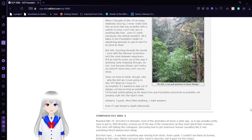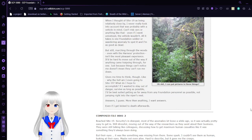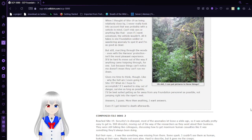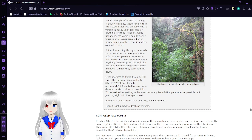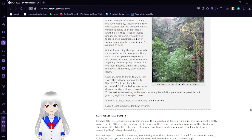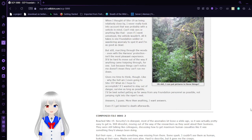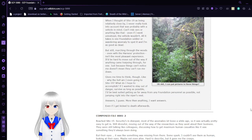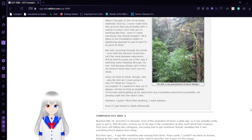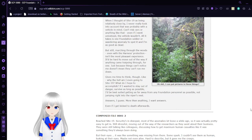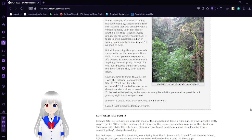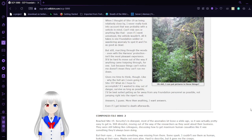But still, marching through the woods, even with the harness's protection, isn't the most pleasant experience. It'd be hard to move out of the way if anything came racing through, for one. Just because things can't notice me doesn't mean they can't run me down. Gives me time to think, though, like why the heck am I even going to Site 19? What do I hope to accomplish? If I want to stay out of danger, survive as long as possible, I'd be best suited getting as far away from any Foundation personnel as possible, not jumping right into the viper's nest. Answers, I guess. More than anything, I want answers, even if I get kicked to death afterwards.